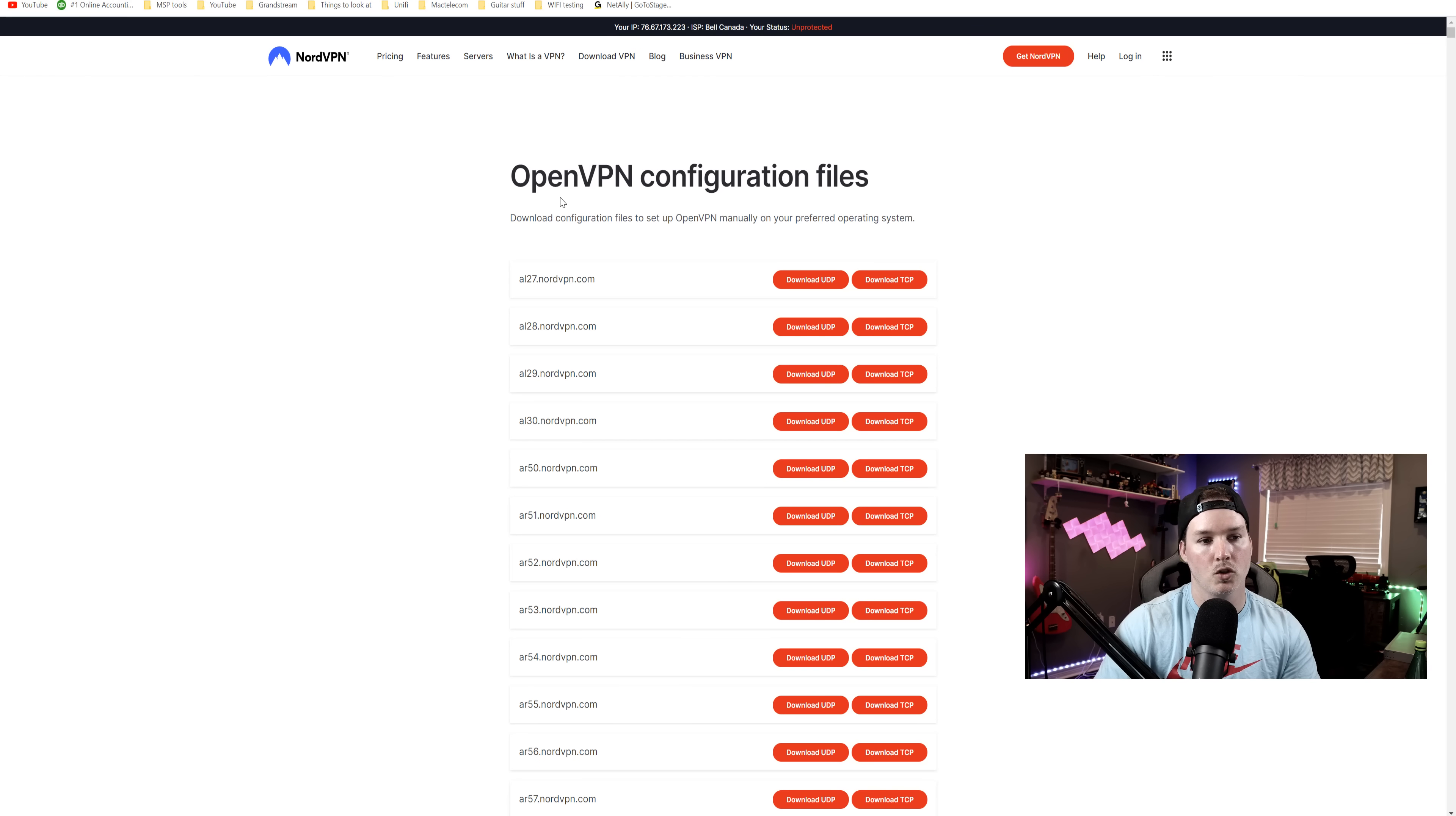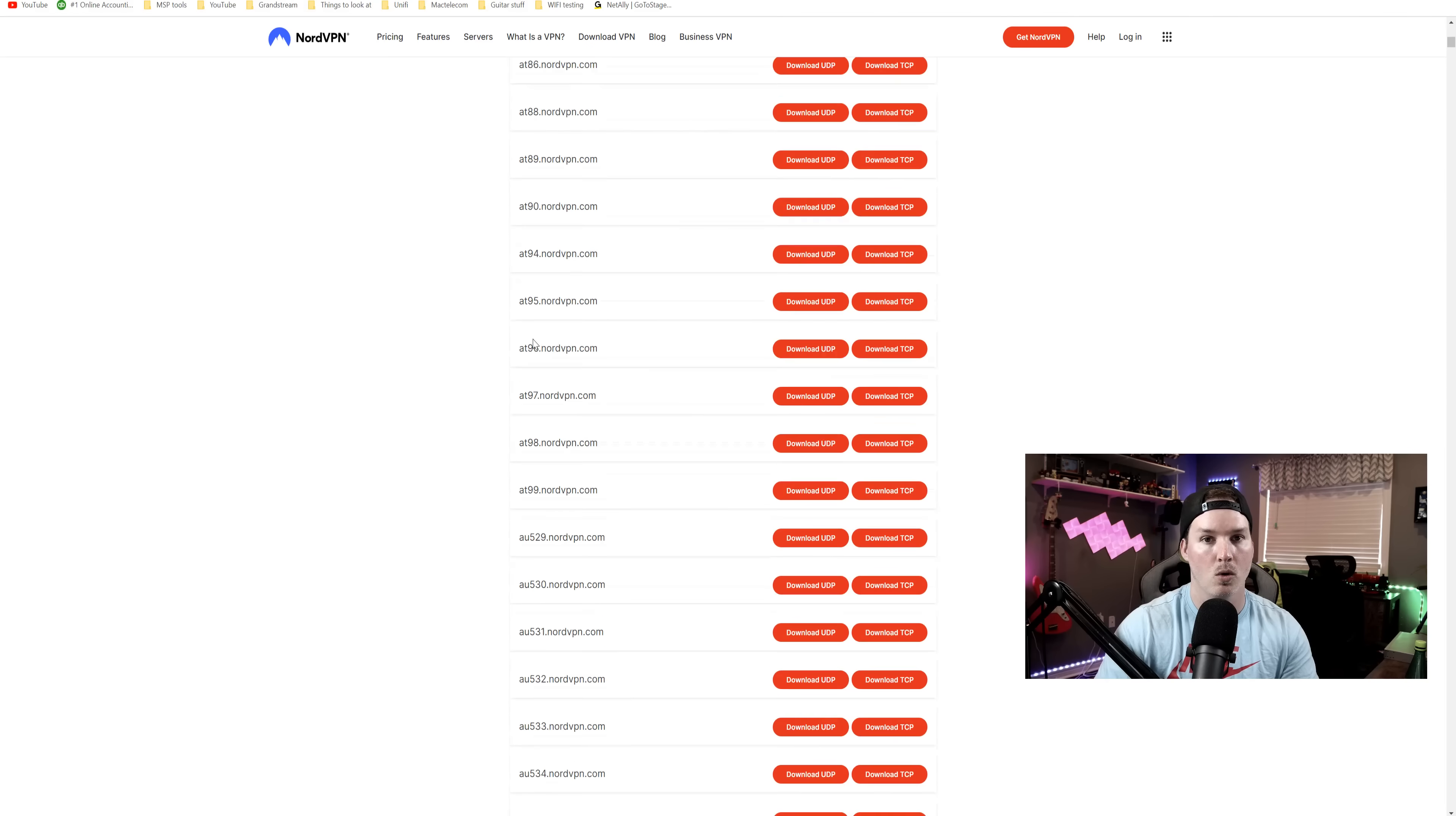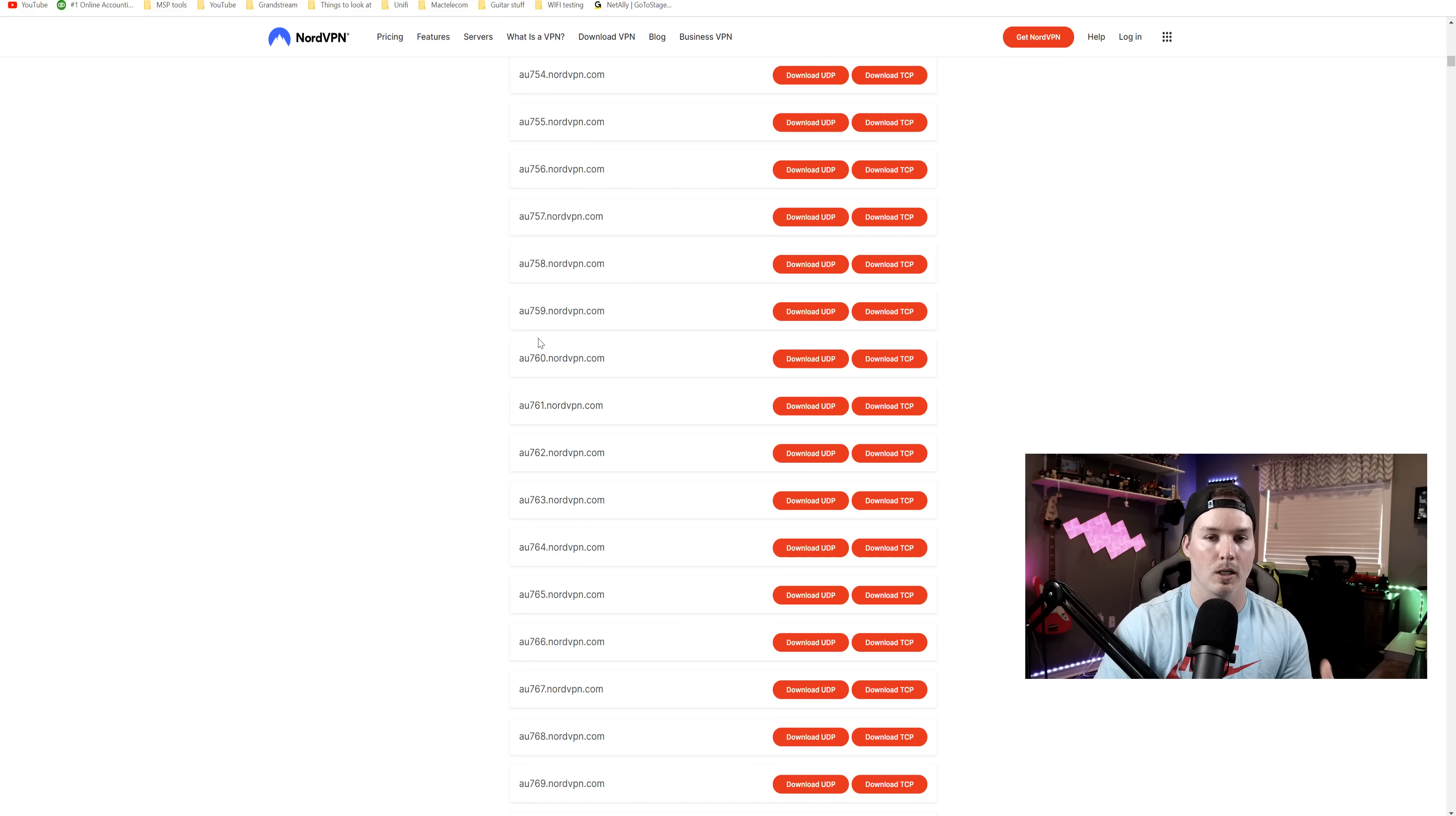Now within NordVPN, you could choose a bunch of different OpenVPN files and you could pick whichever place that you want. They have a whole list of it. I'm going to pick something in the USA and then we're going to upload that into our Unify controller.